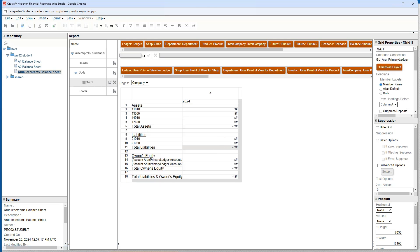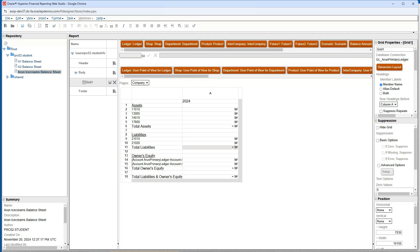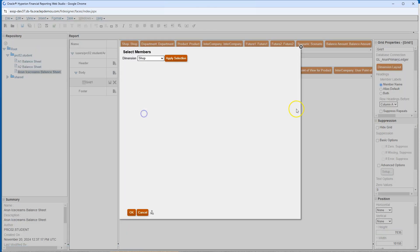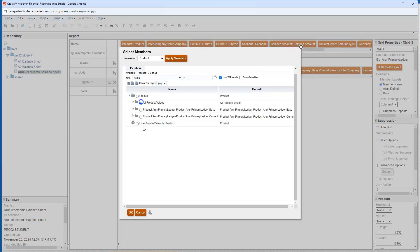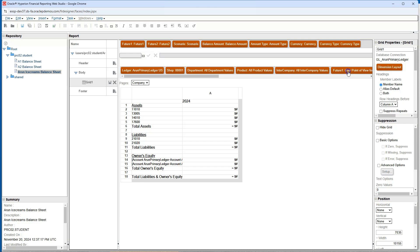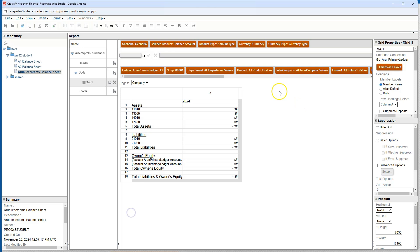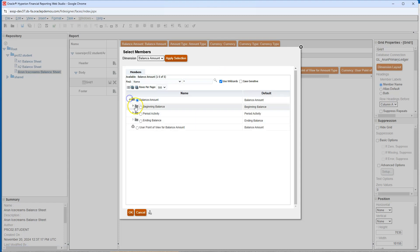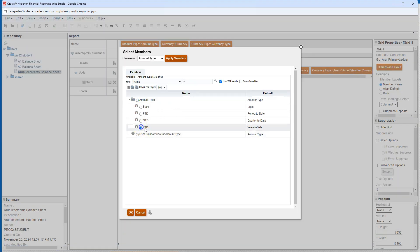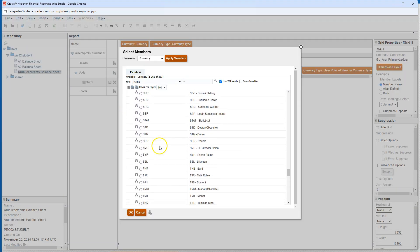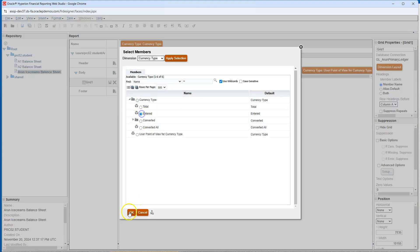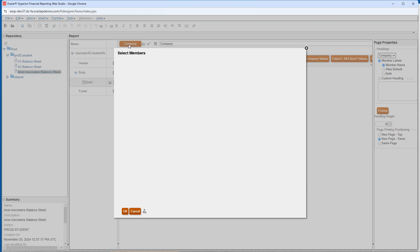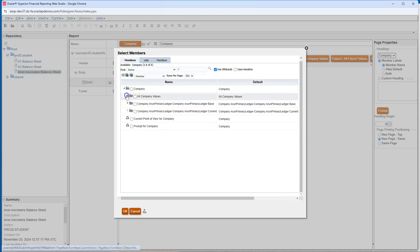To streamline the report generation process, I will assign default value to each parameter in the grid point of view. This will allow end users to generate report without having to provide any input. After updating my default parameters, I will go ahead and save my report. Now, I will set a default company for the report as all my general entries belong to the same company.